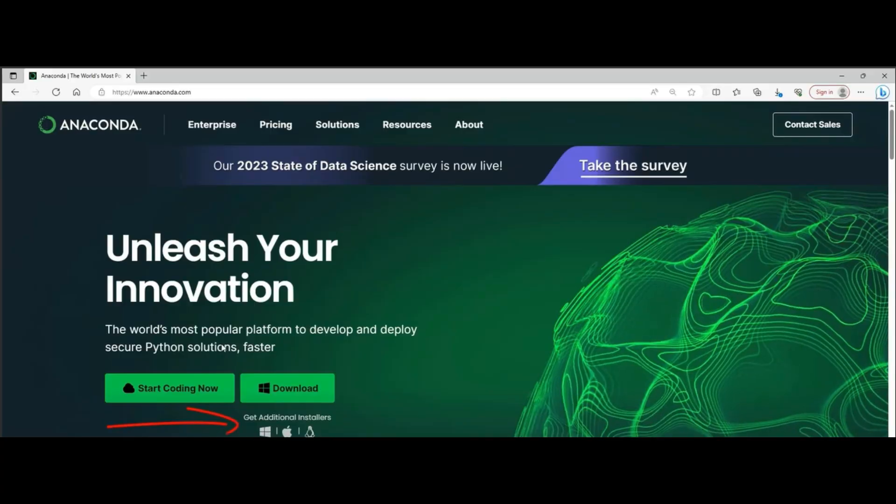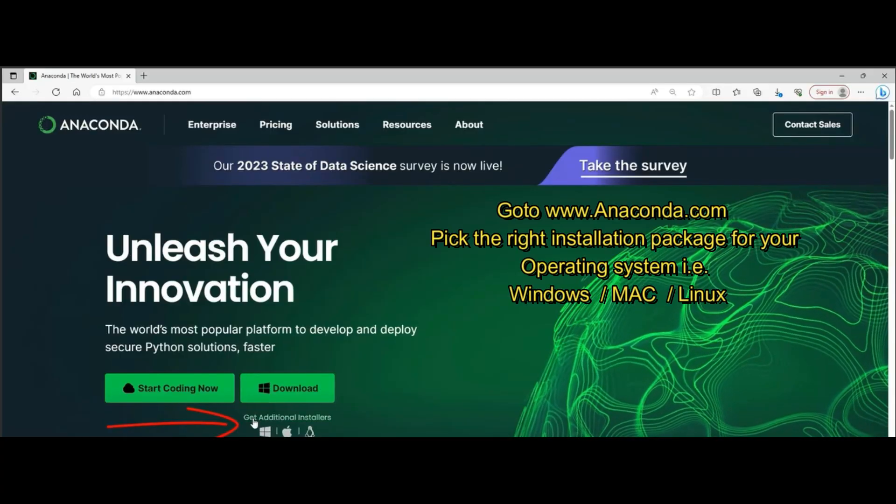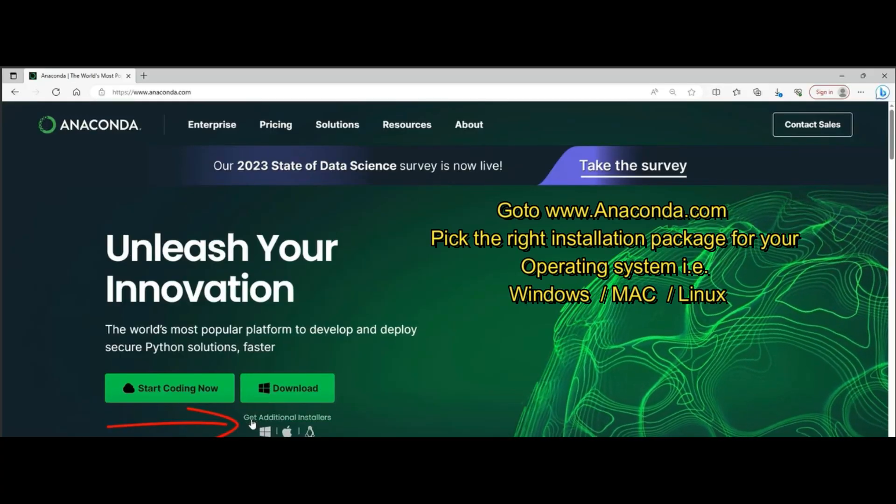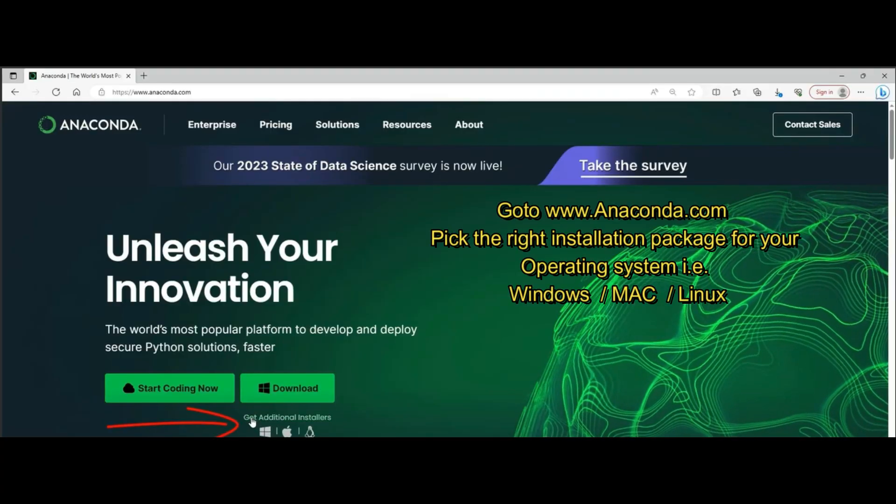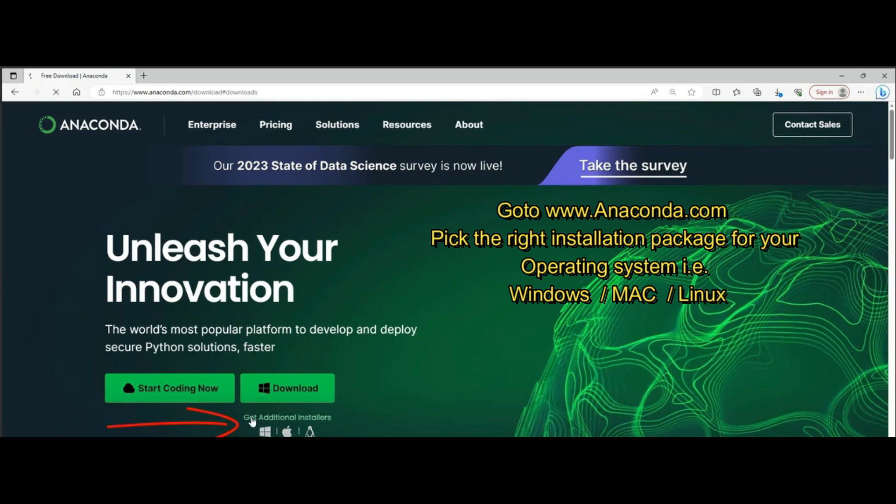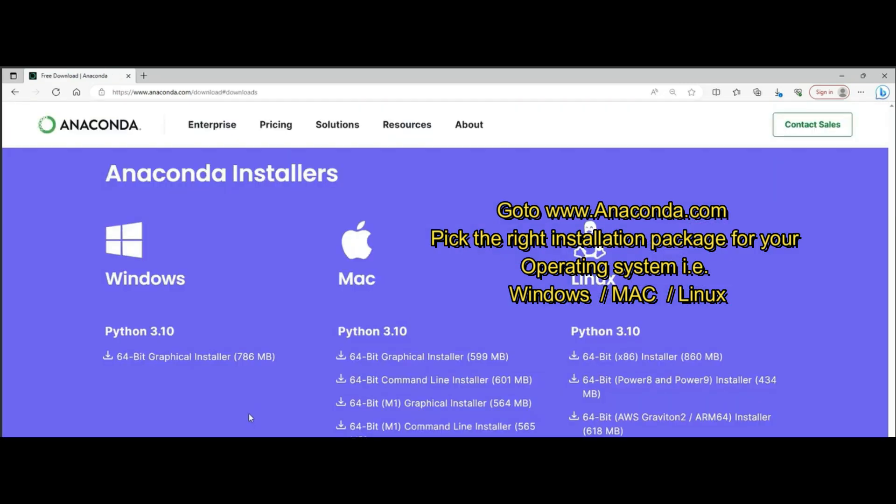Go to Anaconda Distribution Package website. Anaconda Distribution Package not only installs Python, but a comprehensive environment with lots of tools for data science and machine learning.